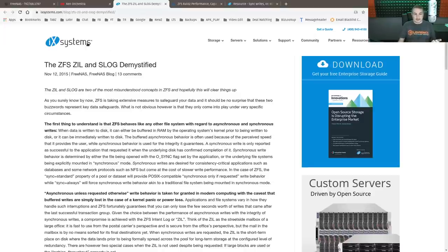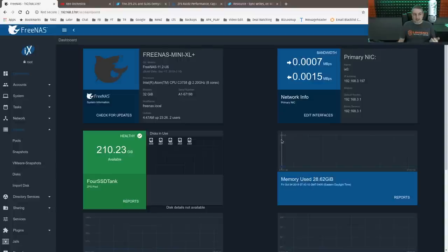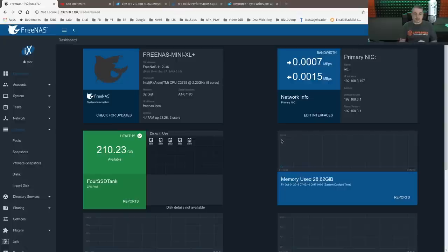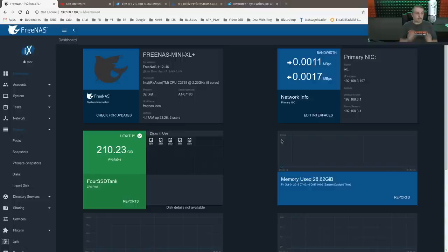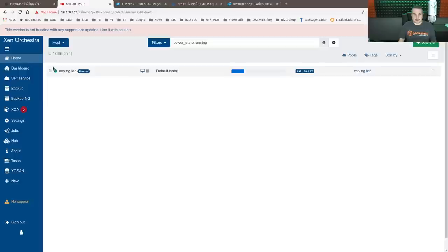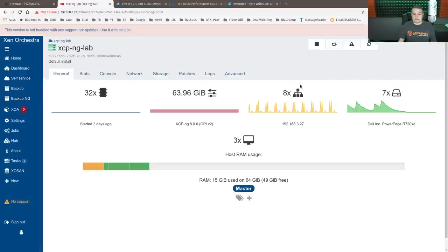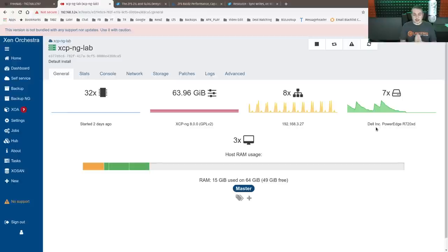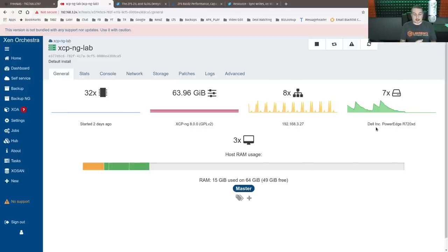All right. So let's jump into the hardware setup and how this is actually configured. First, this was the FreeNAS Mini XL Plus that is on loan from the folks at iXsystems that we're using for demonstration. It is hooked up at 10 gig. This server is going to be this box here. So we'll go over here to hosts for those wondering.